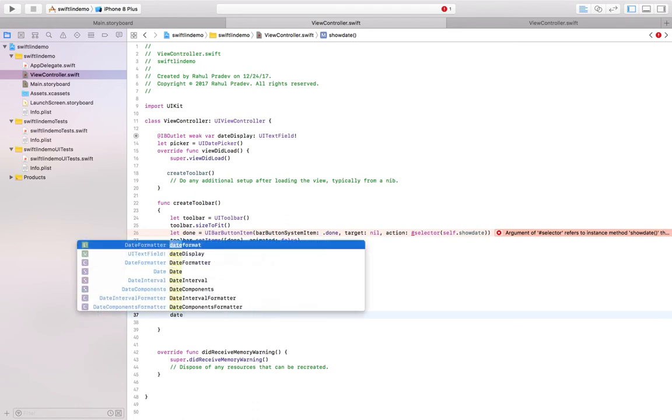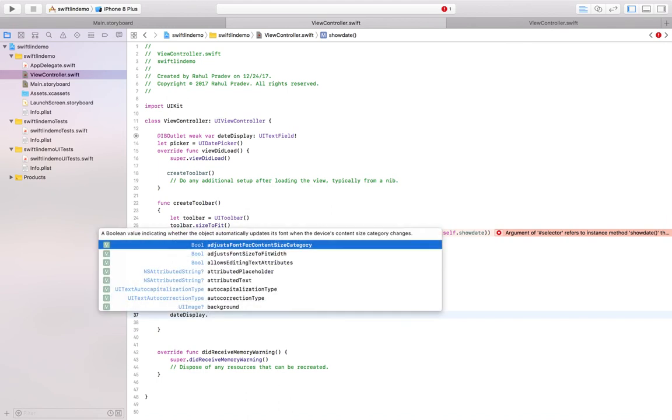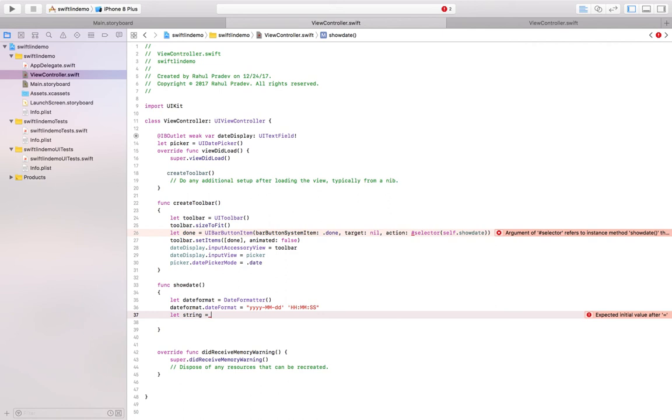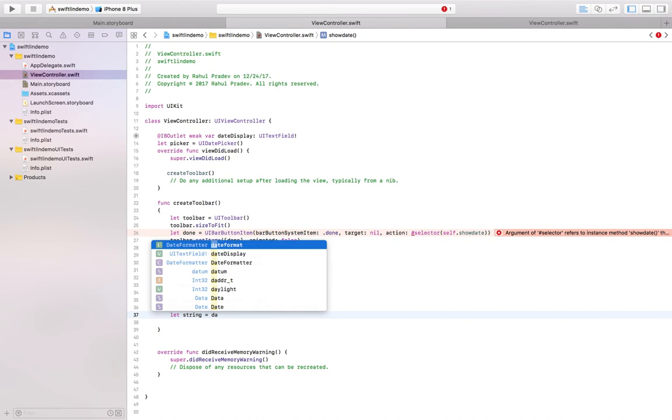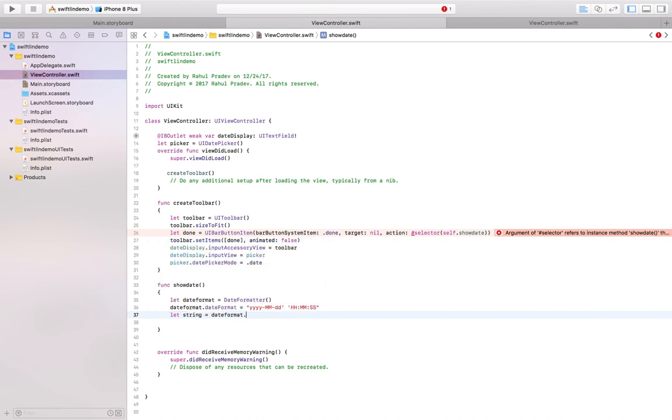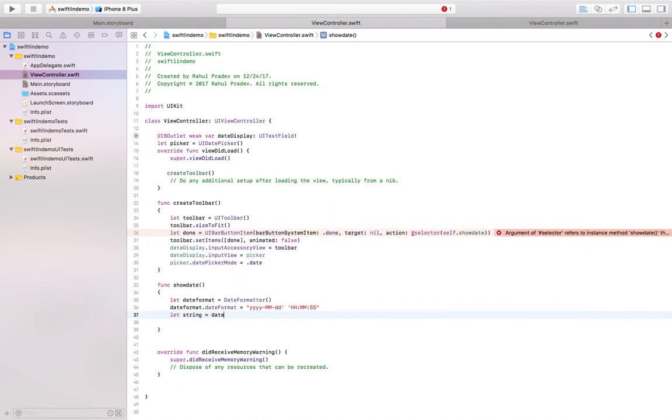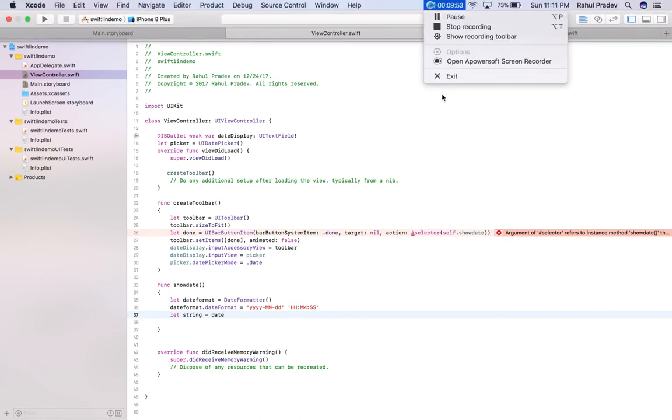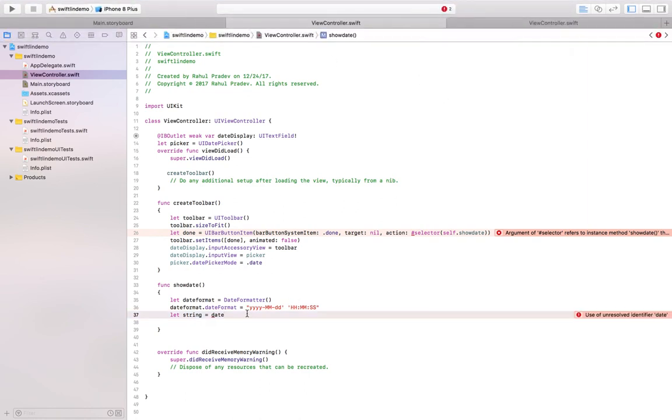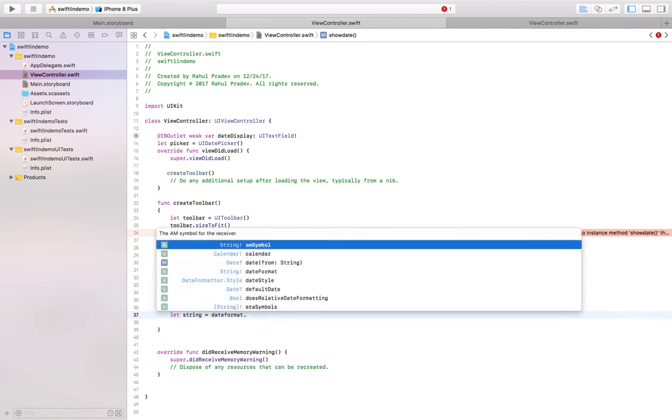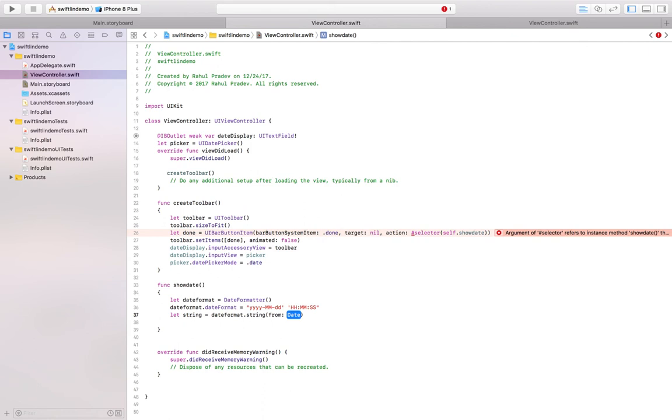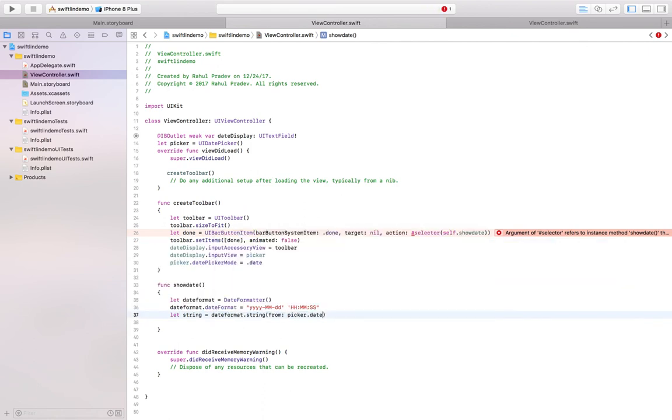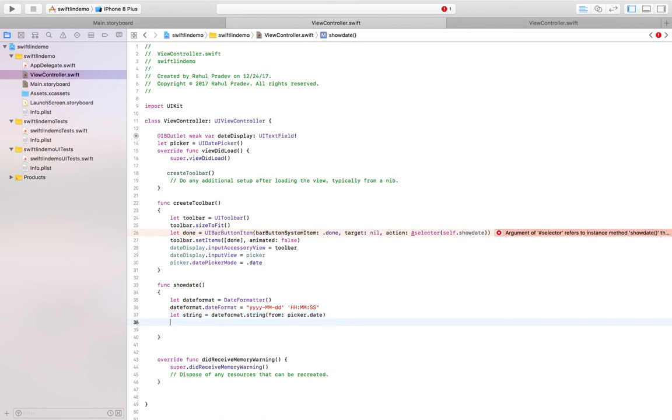Now let the label date display. Now I have to store it in a string. Date format and string from date, so the date will be picked from date picker.date.